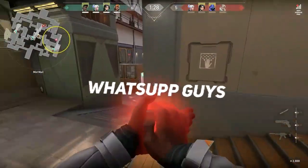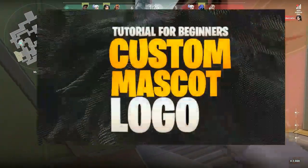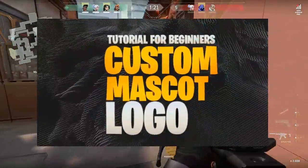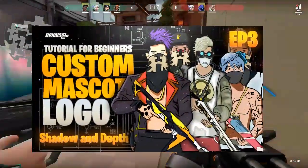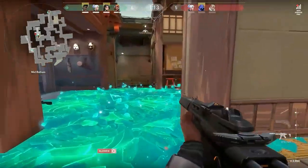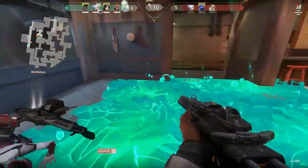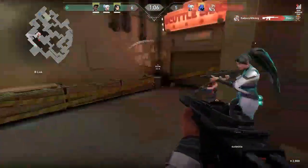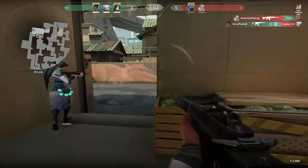Hey, what's up guys, welcome back to another brand new episode of Masked Logo Series Stories for Beginners. We are going to do the shadow and depth, outline the color, and outline the shadow and color. You are going to complete the mask logo. This is the final episode of the Masked Logo Series for Beginners.